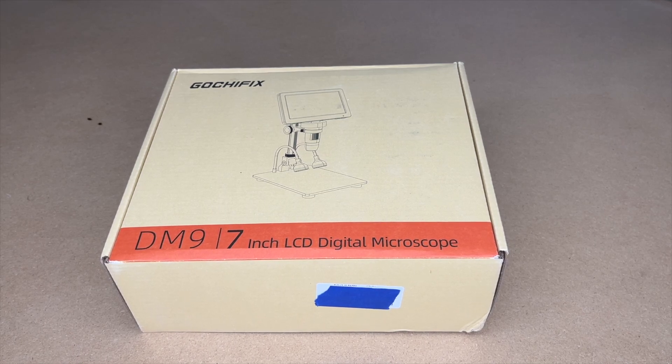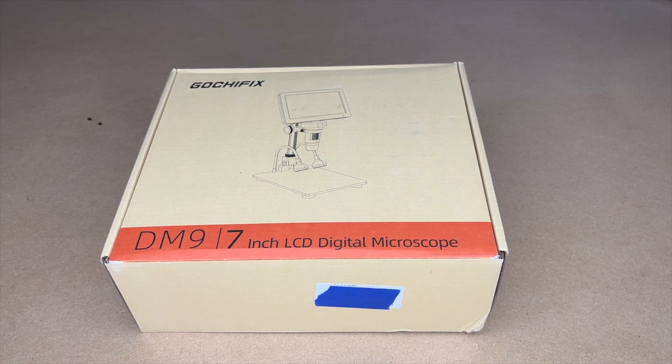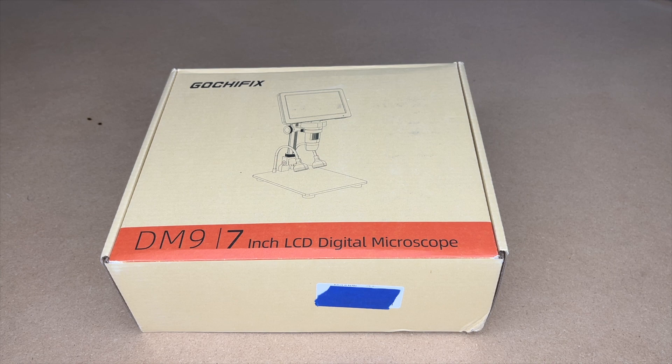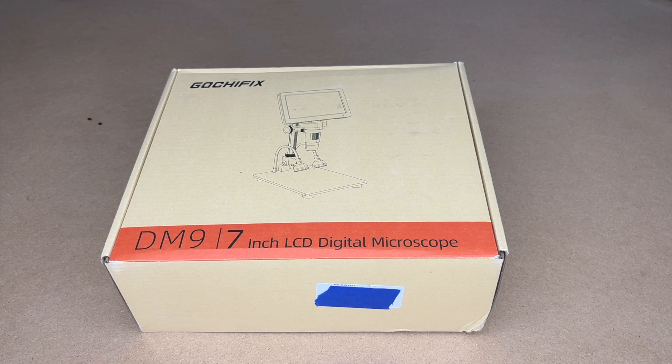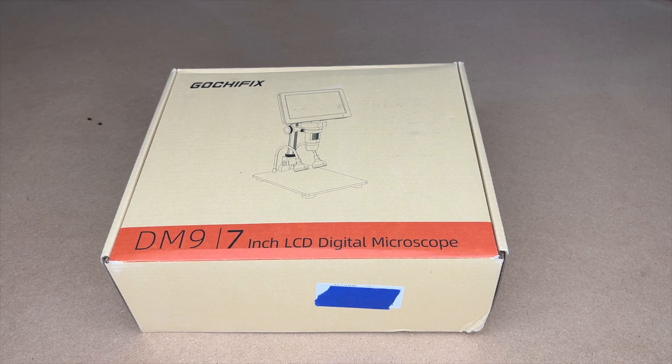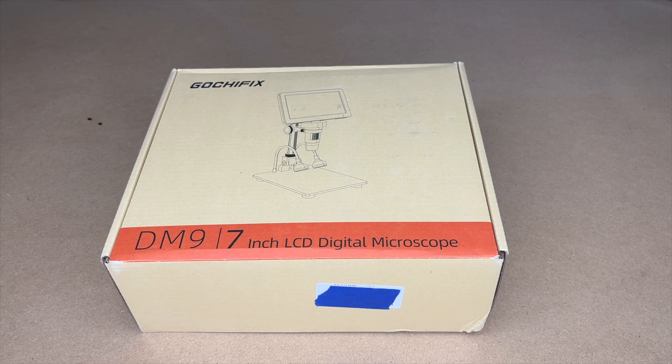Welcome! In this video I'm going to be taking a look at this GotchaFix 7-inch LCD digital microscope. This was provided to me by the distributor, but they're not compensating me for this video and they're not reviewing it before I post it. If you find this video helpful and want to purchase one of these, I'll put a link in the description. If you use that link, it helps me out a little bit and doesn't cost anything extra.